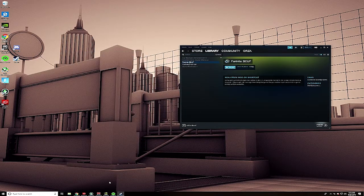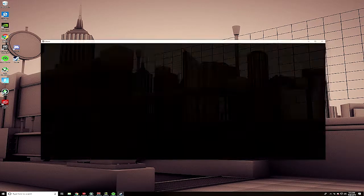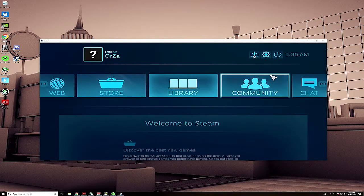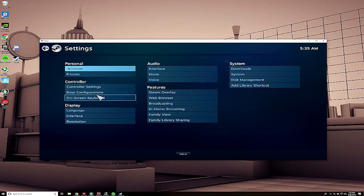Let me go ahead and launch my game really quick. You're going to want to do this all from big picture. For some reason it doesn't entirely work if you don't do it from big picture.